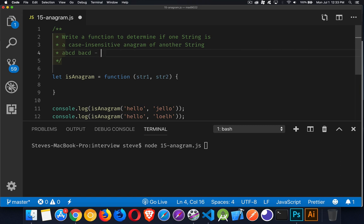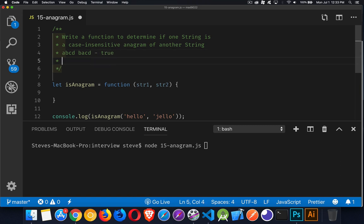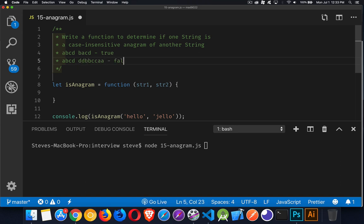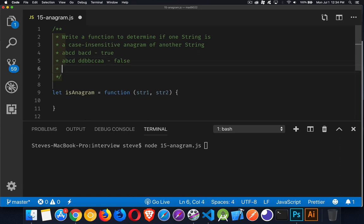So that is an anagram, but if I did ABCD and then DD, BB, CC, AA, that is not. It's the same letters, but it's a different length. There's more of the letters. You have to have the exact same letters, the same number of the same letters within it to be considered an anagram.